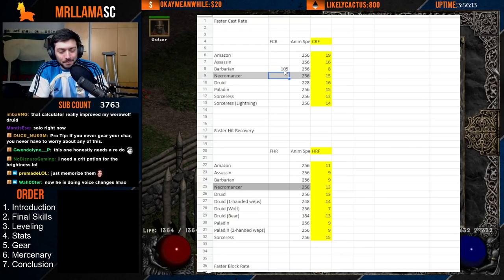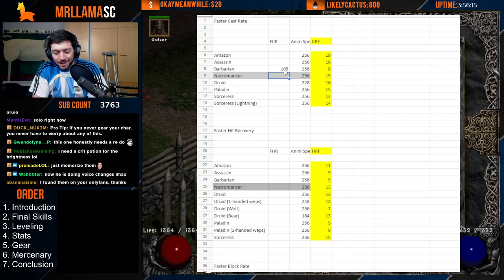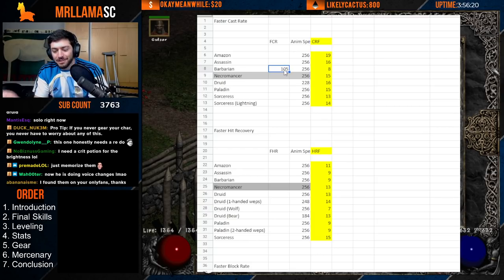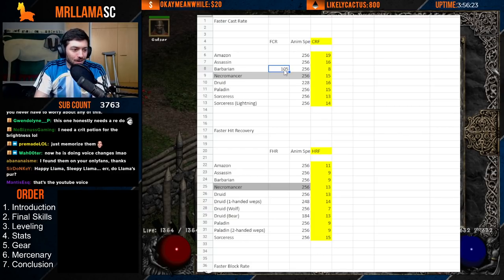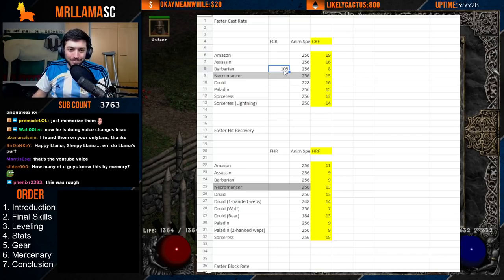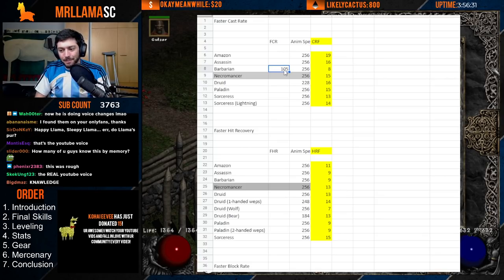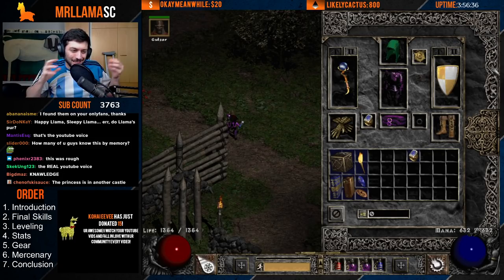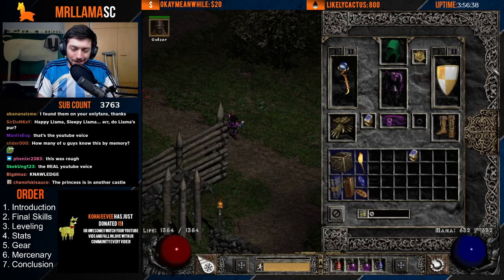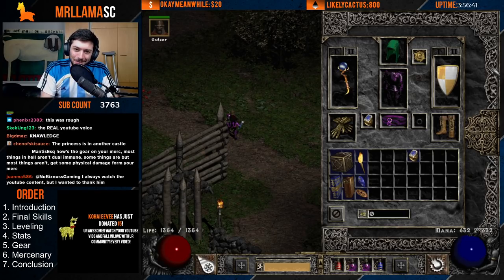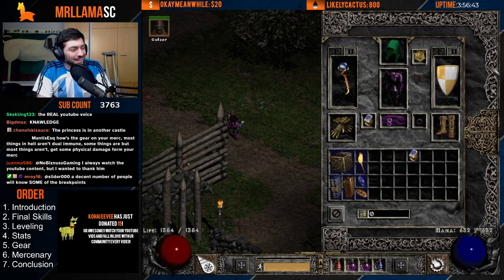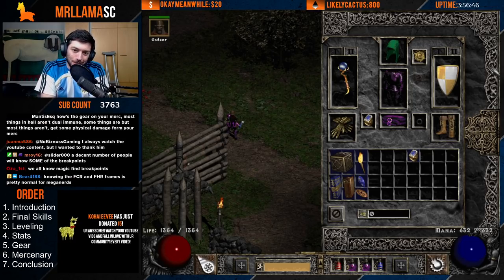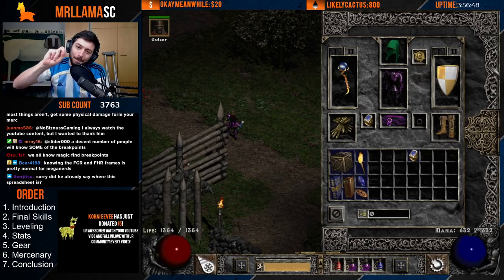I hope this helps improve your knowledge, because a lot of people think that 10 more FCR is always better — but that's not the case. You want to understand how it works because Diablo 2 functions in some funky ways; it's an old game built differently than modern games. Thanks for watching, I hope this was useful — peace everybody.